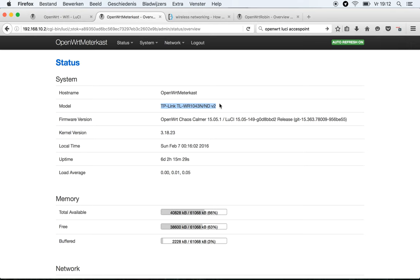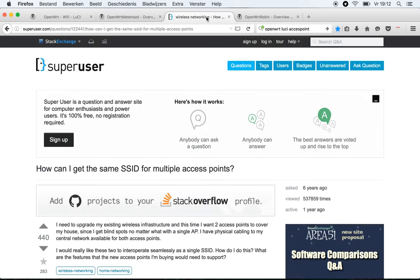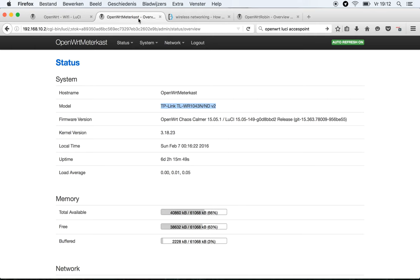This TP-Link you're currently looking at is my main router. The next thing I wanted to do is create two access points within the house, so I could enhance the range of the network. So I'm going to show you now how to create these access points in the latest version of LuCI, which is the web interface for OpenWRT.